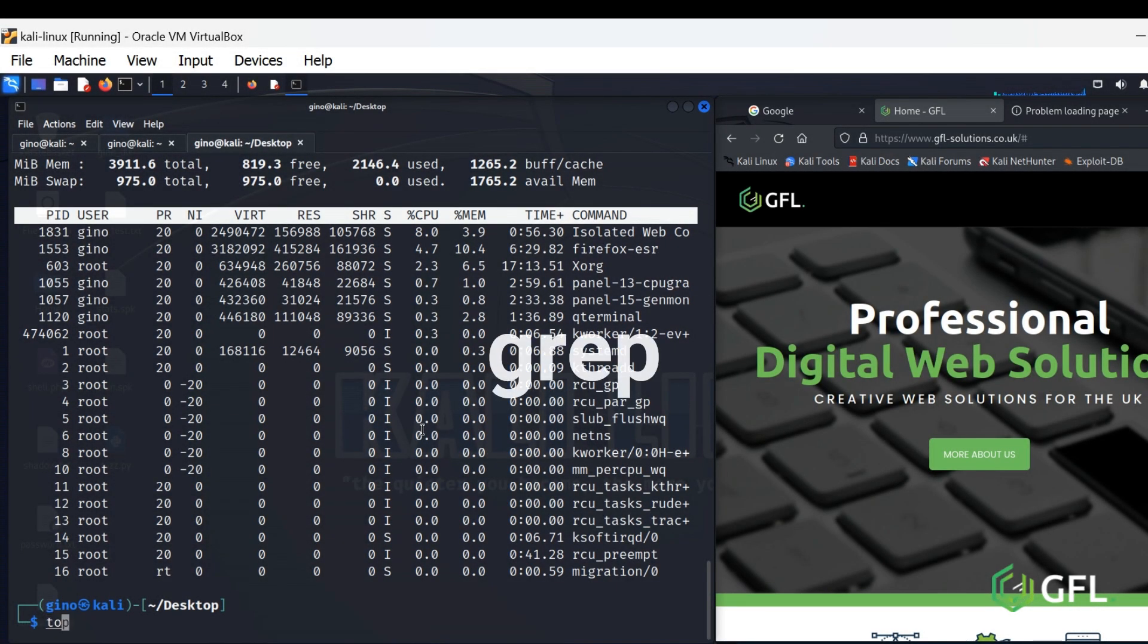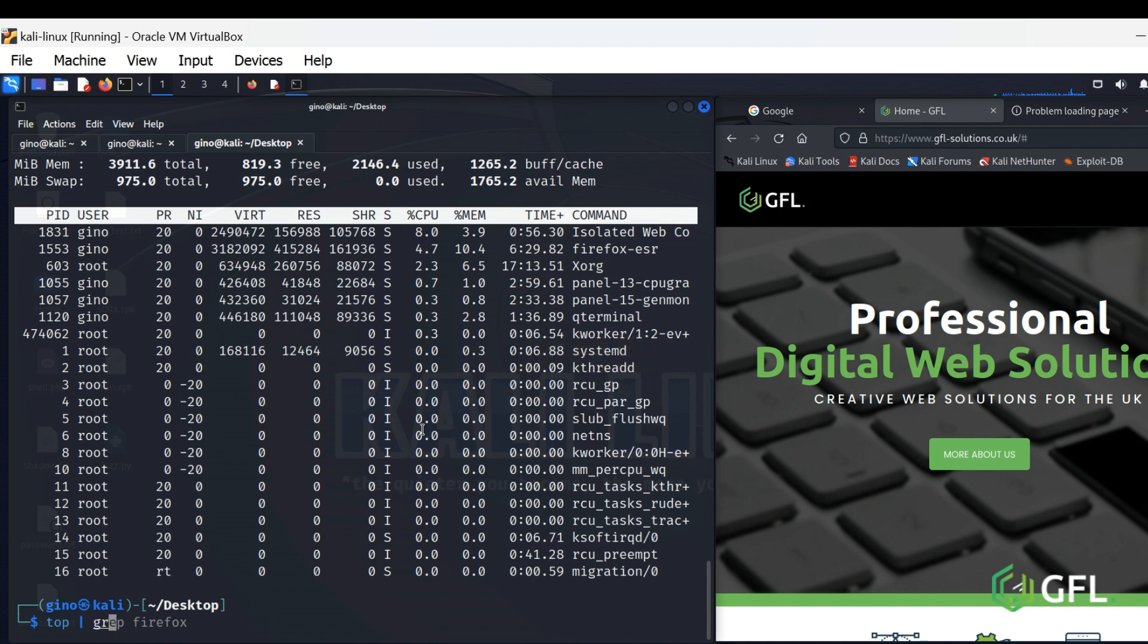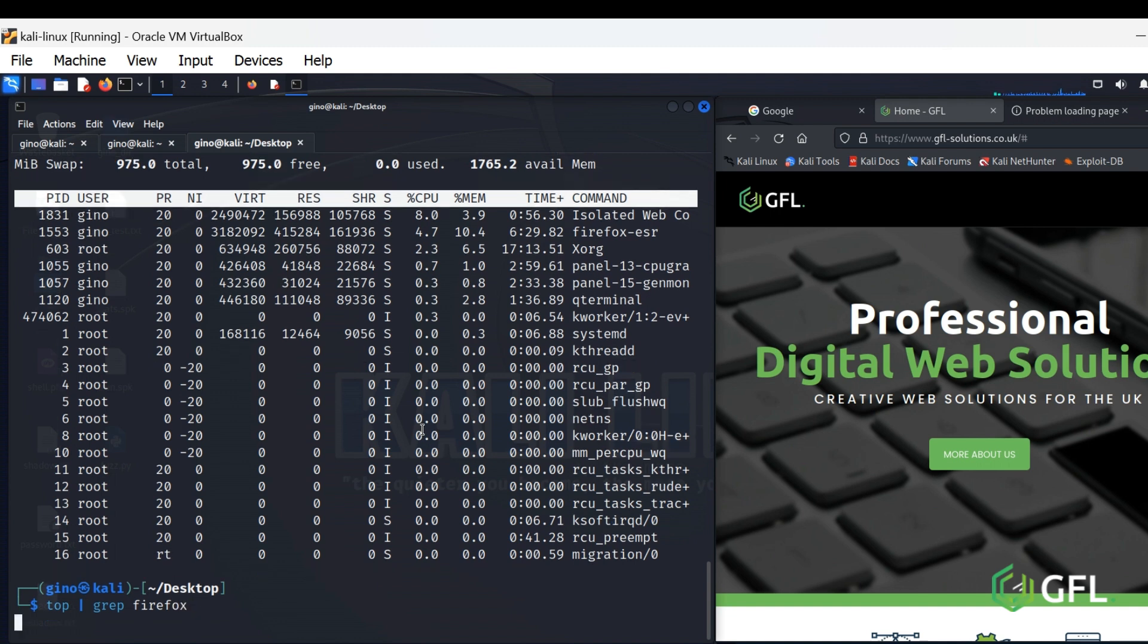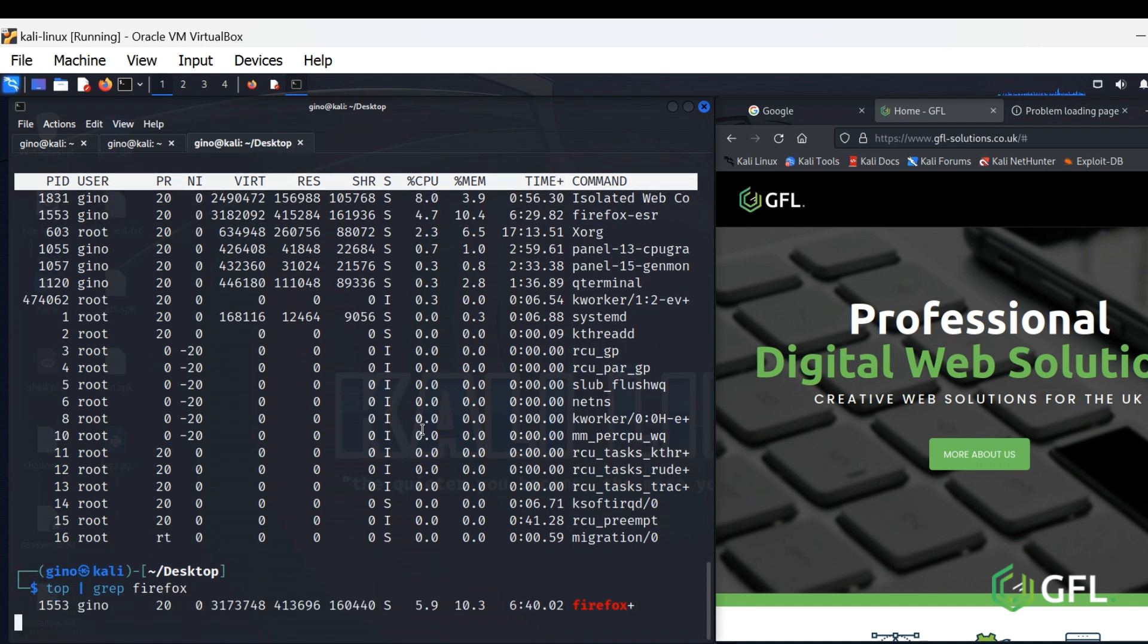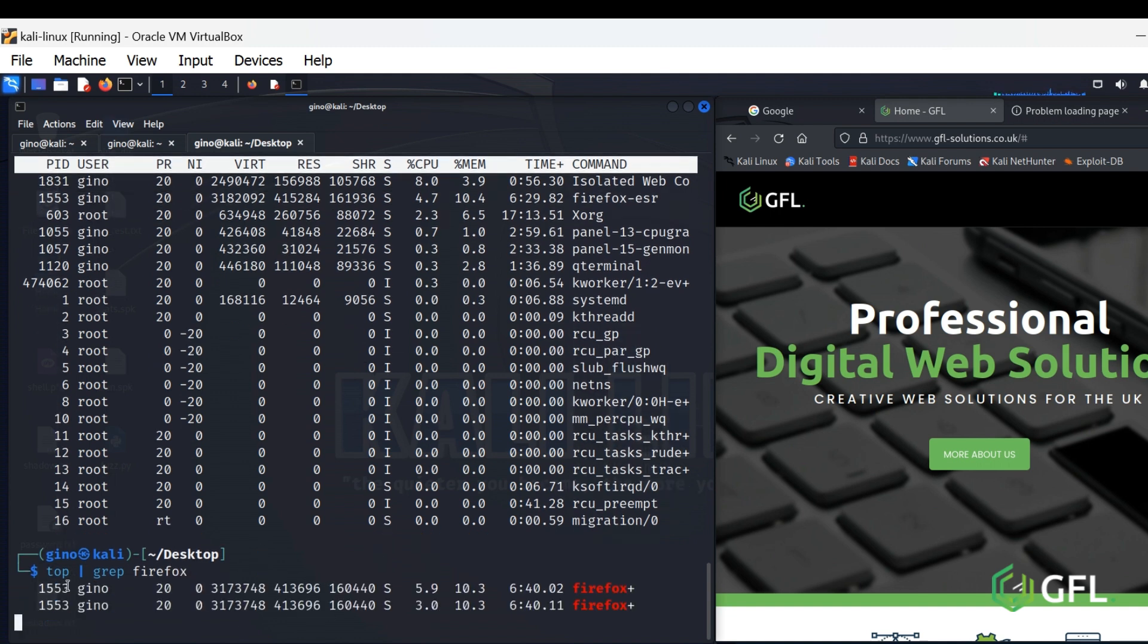GREP Command. GREP is short for Global Regular Expression Print, and used for searching and matching text patterns in files or processes contained in the expression. Here it is being used to find the Firefox processes from within the top command.